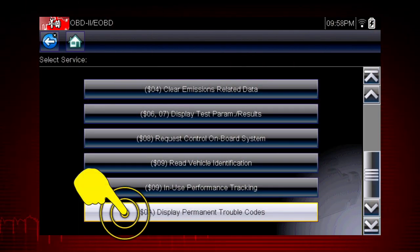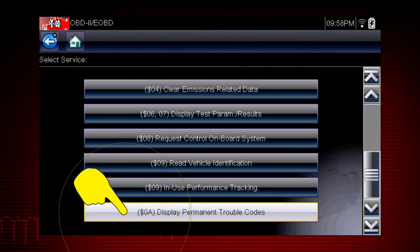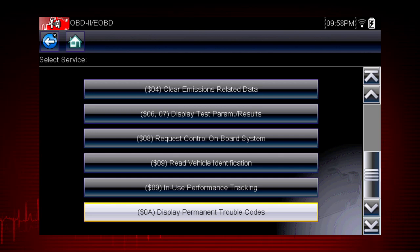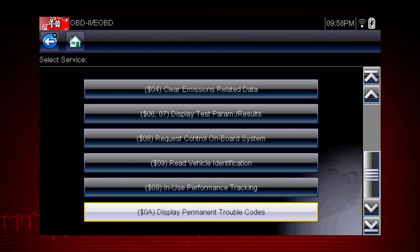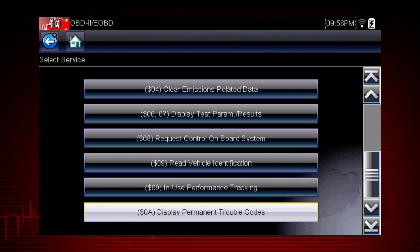Mode 10 displays diagnostic trouble codes with permanent status. These codes are stored in the powertrain control module for 400 days and cannot be cleared.